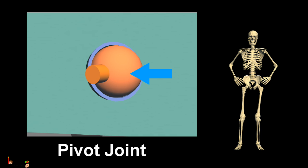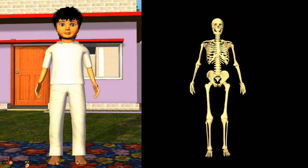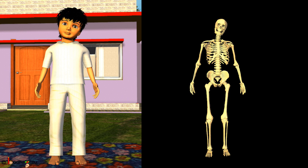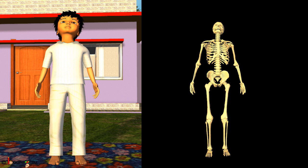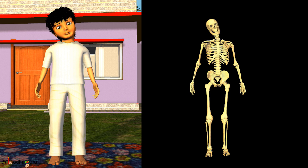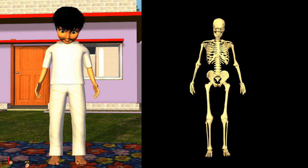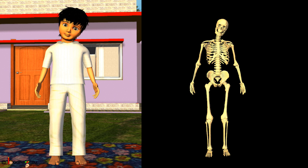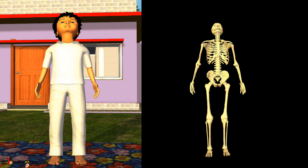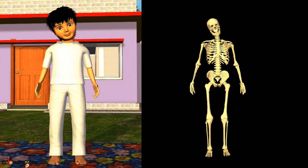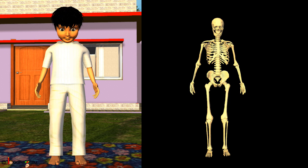Pivot joint: one bone has a projection which fits into the ring-like ligament of another. It allows movement in many ways. The head can be moved from side to side, up to down, backward to front, and sideways too. The skull moves on the top of the first vertebrae.